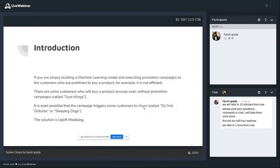Introduction: if you're simply building normal machine learning — by the way, if you're not doing any machine learning, none of these discussions come into the picture — but if you are doing machine learning and executing promotion campaigns where you're deciding if the customer is going to buy the product or not, this is not the most efficient strategy. You should be doing it, but you can do much more.